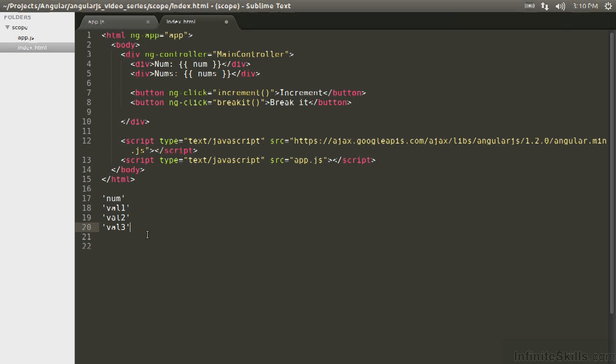Because remember that when the digest cycle is going, it's going to keep going and going until nothing else changes or until it reaches the maximum number of iterations that it will go through, because it's possible that you're going to reach an infinite digest cycle and Angular wants to avoid that.